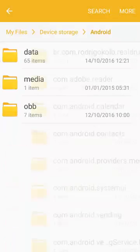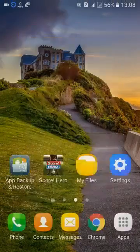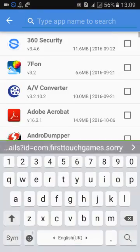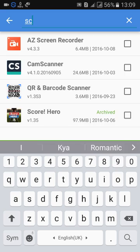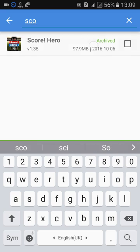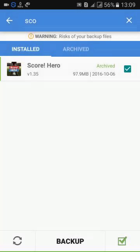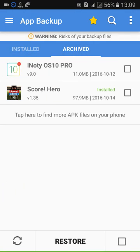Now go to App Backup and Restore, search for Score Hero — or whichever app you want — and tap Backup. Once the backup is done, be aware that when you uninstall and reinstall the game, the game data gets cleared.